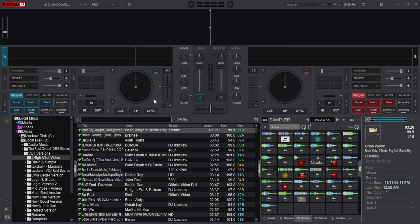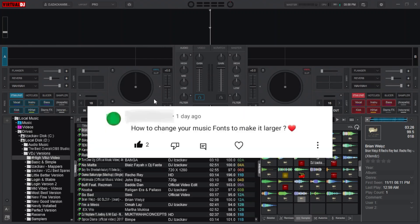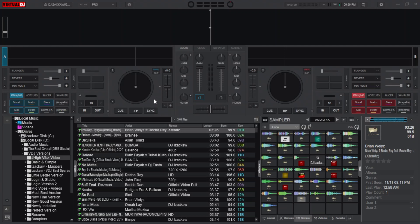In this tutorial you will learn how to change the font size of your browser in Virtual DJ. Recently I got a comment from one of the audience asking me how to change the font size of music in Virtual DJ. Thanks for the question — it is always my pleasure to help someone who needs it, and I hope this video will help you solve your issue.